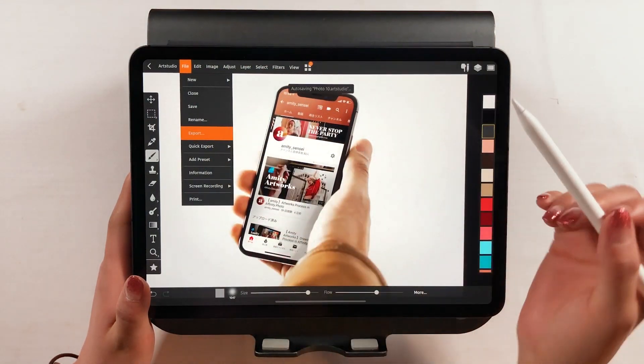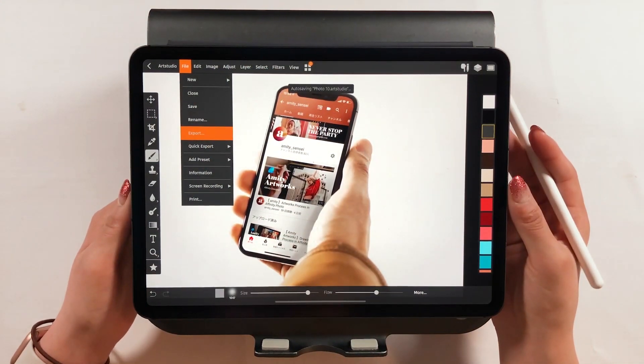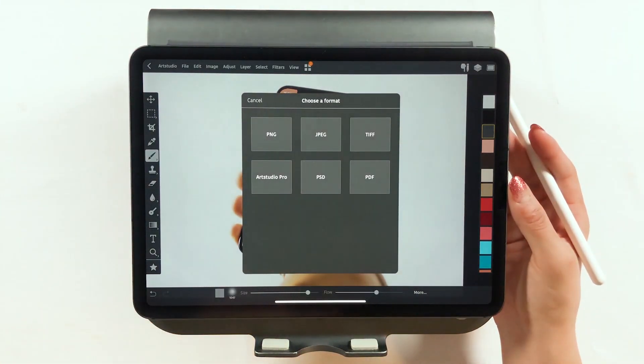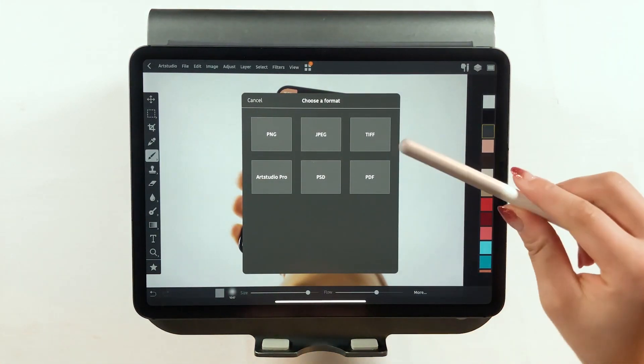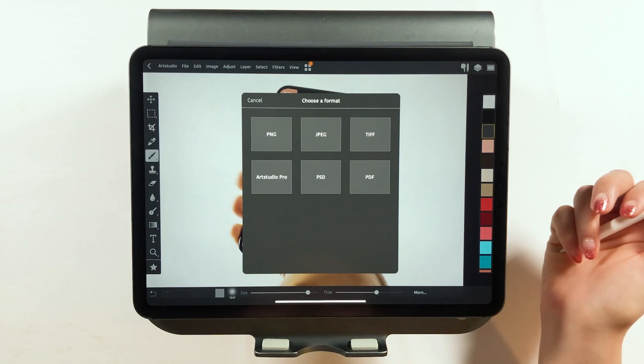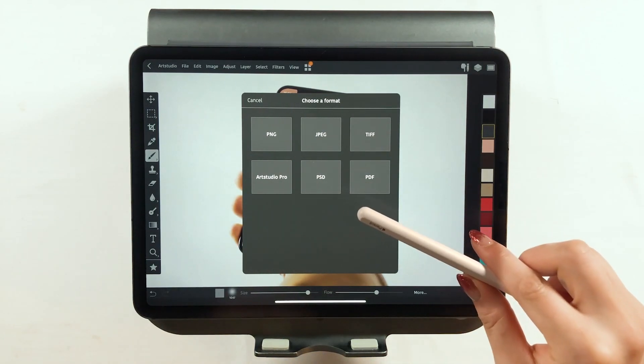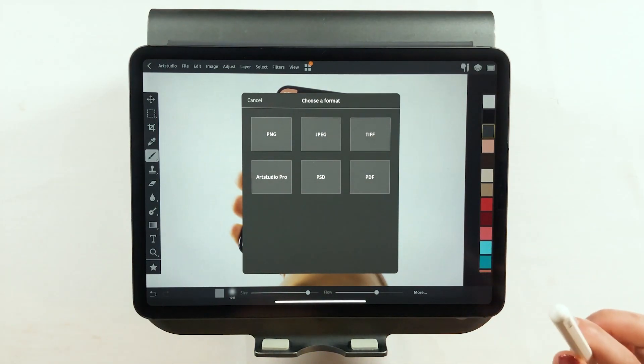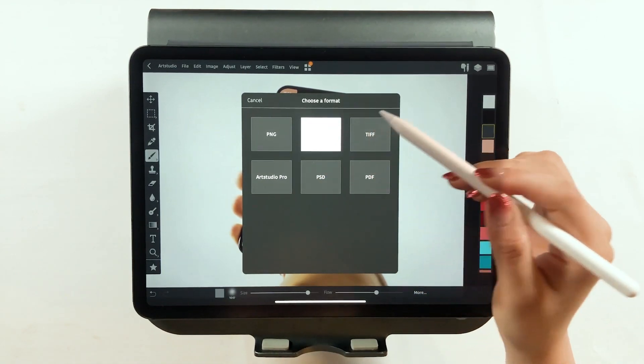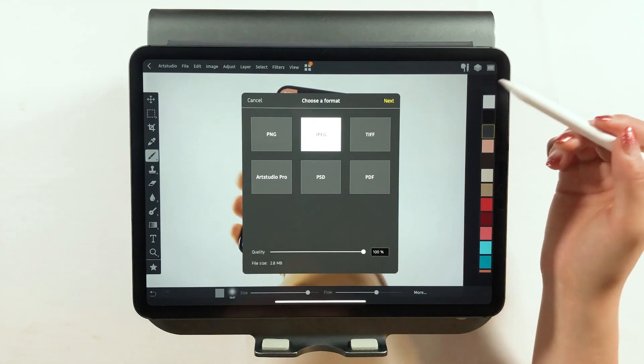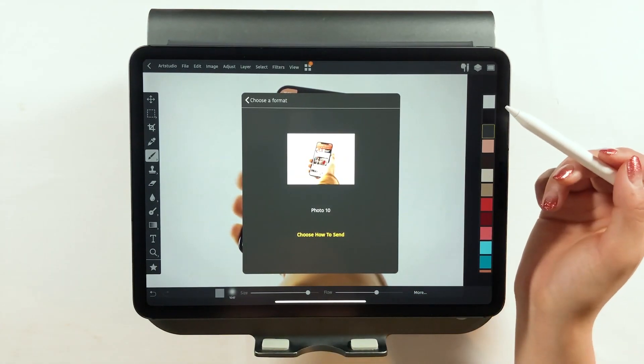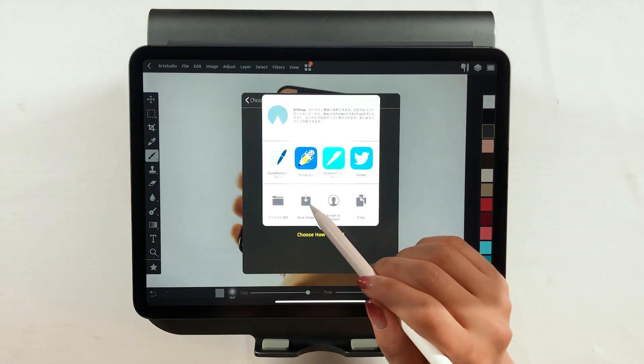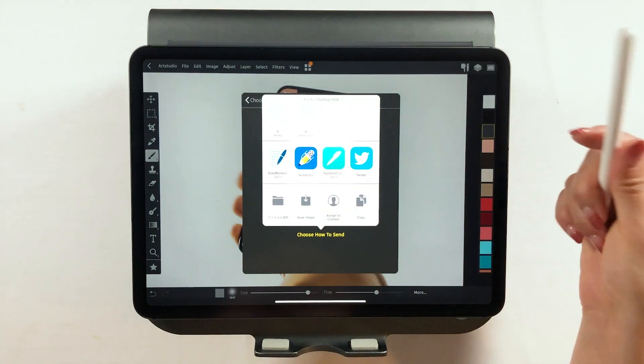So tap Export from the menu bar. That will bring up options like PNG, JPEG, TIFF, PSD, Photoshop, PDF, and even the ArtStudio profile format. Tap Next, you can save the image or even share it to other apps.